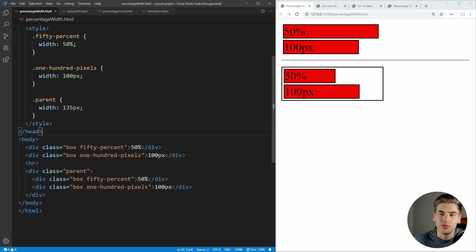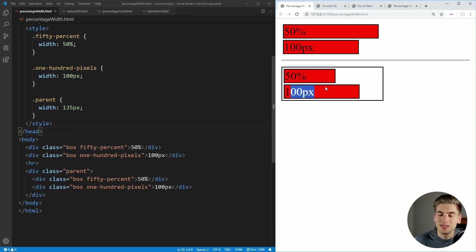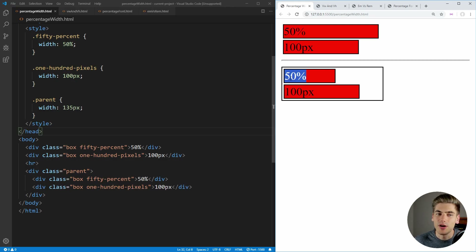So if we take an example over here on the right hand side, I have this red box which has a width of 50%, and this red box with a width of 100 pixels. You can see this 50% box is 50% of the size of the screen, while the 100 pixel box is 100 pixels wide. Then if we look down here inside of this black box, both of these red boxes are inside this black box. So now the 50% is 50% of this black box, while the 100 pixels is still 100 pixels wide — it hasn't changed, but the 50% has actually shrunk down to be only 50% of its parent container.